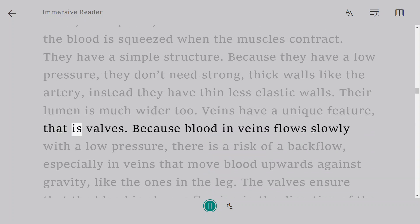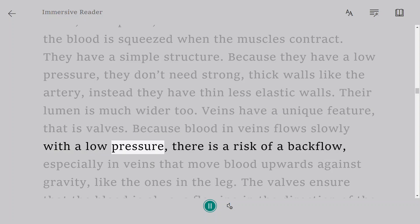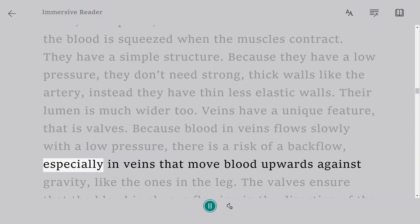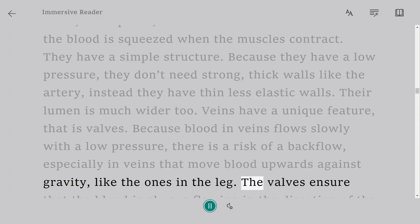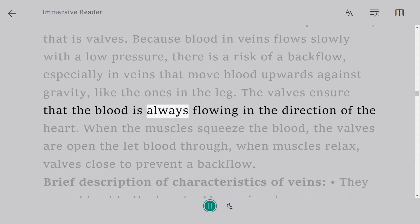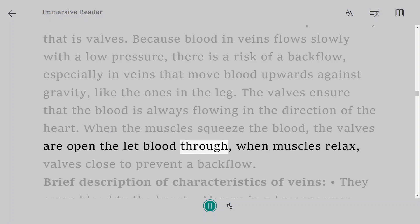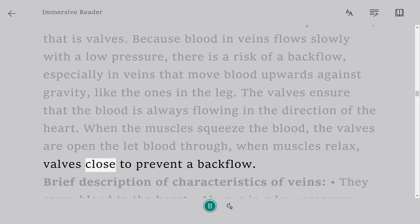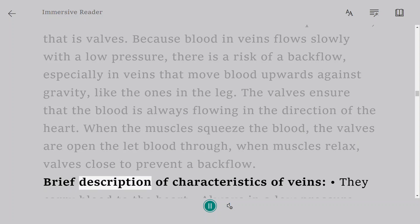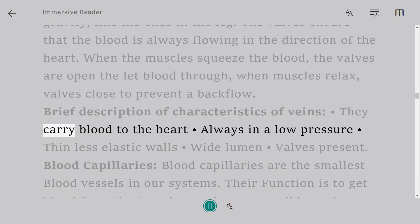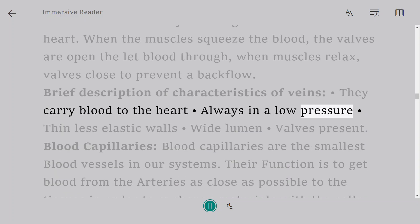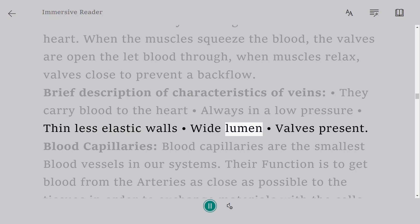Veins have a unique feature: valves. Because blood in veins flows slowly at low pressure, there is a risk of backflow, especially in veins that move blood upwards against gravity, like those in the leg. The valves ensure blood always flows in the direction of the heart. When muscles squeeze the blood, the valves open to let blood through; when muscles relax, valves close to prevent backflow. In brief: veins carry blood to the heart, always at low pressure, with thin less elastic walls, a wide lumen, and valves present.